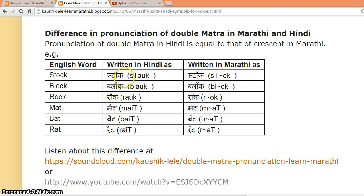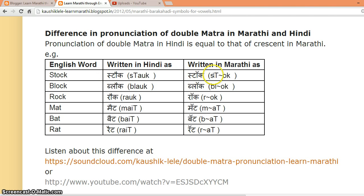And if a Marathi person reads this word, it will be read as STOCK, whereas the Hindi version is STOCK. Similarly, BLOCK (Marathi) versus BLOCK (Hindi), and ROCK (Marathi) versus RAWK (Hindi).